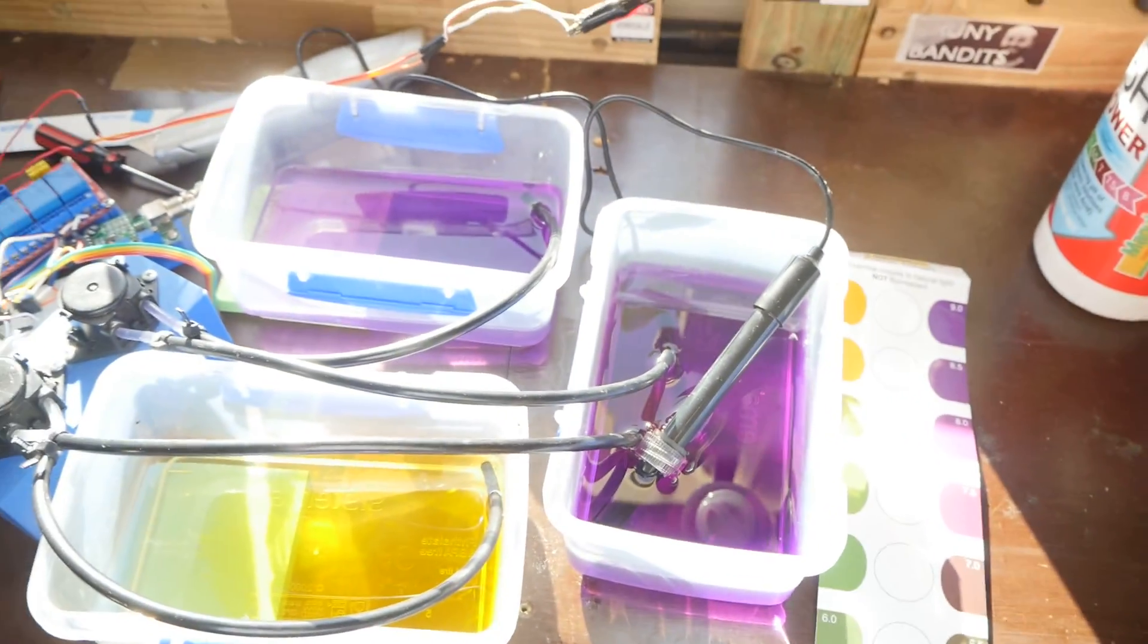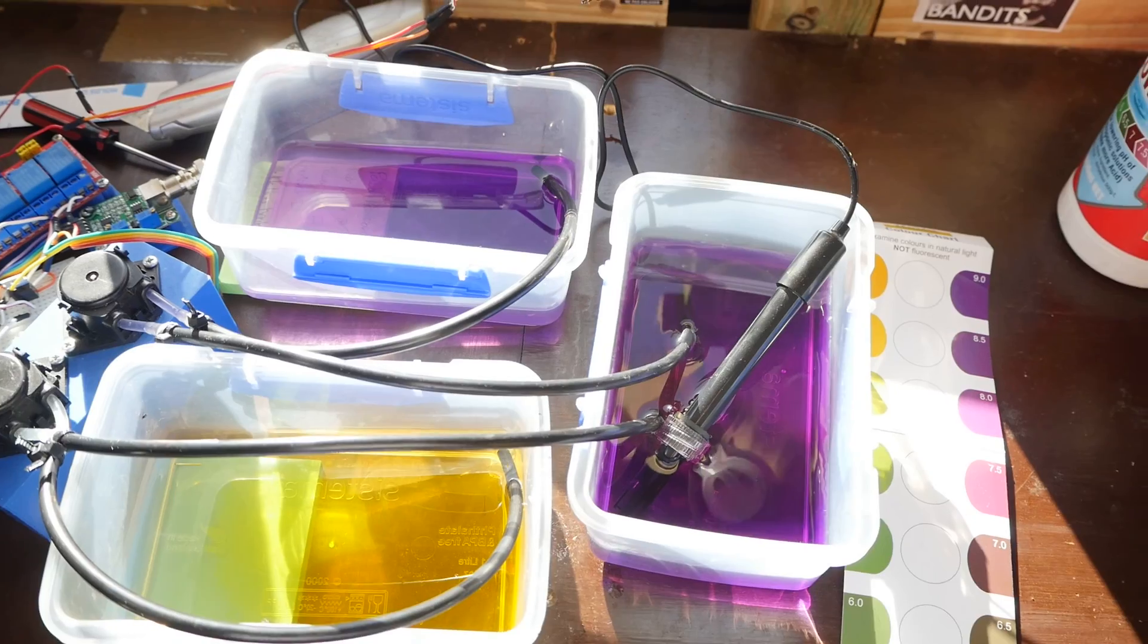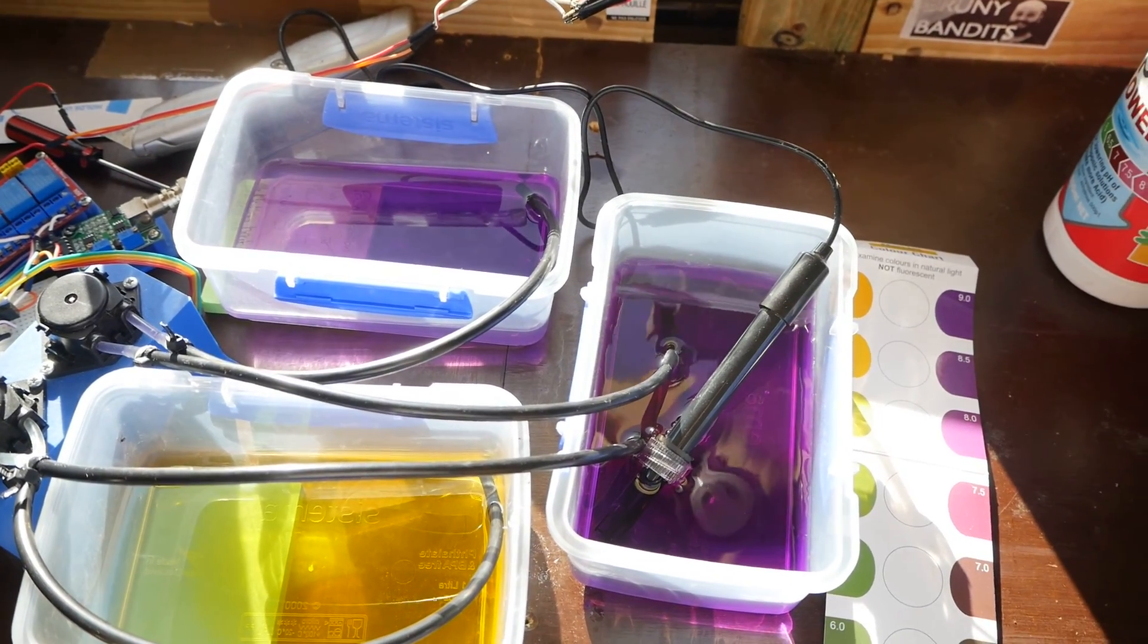So that's experiment one. I'll reset it and try to do a pH down attempt.